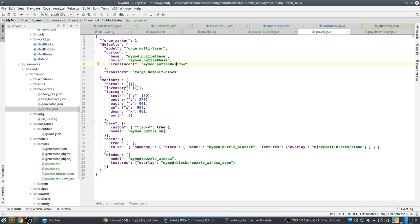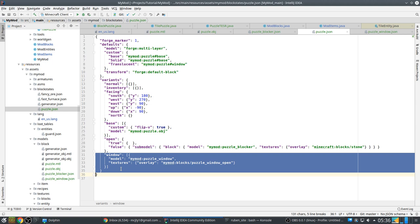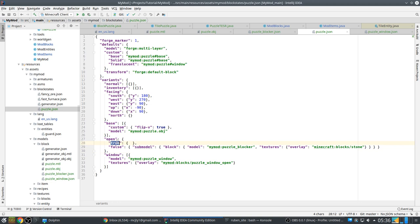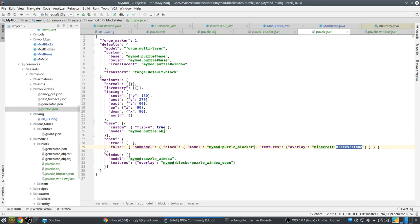So this is for our direction. This is the solid model. It's our object or puzzle object. And this is the transparent window. Which we use puzzle window here. And then we also have a sub-model for our blockers. So if it's open, true, we don't display the sub-model. If it's closed, false, we display this sub-model with a cover of stone. So that's basically how this works. So let's try it out.